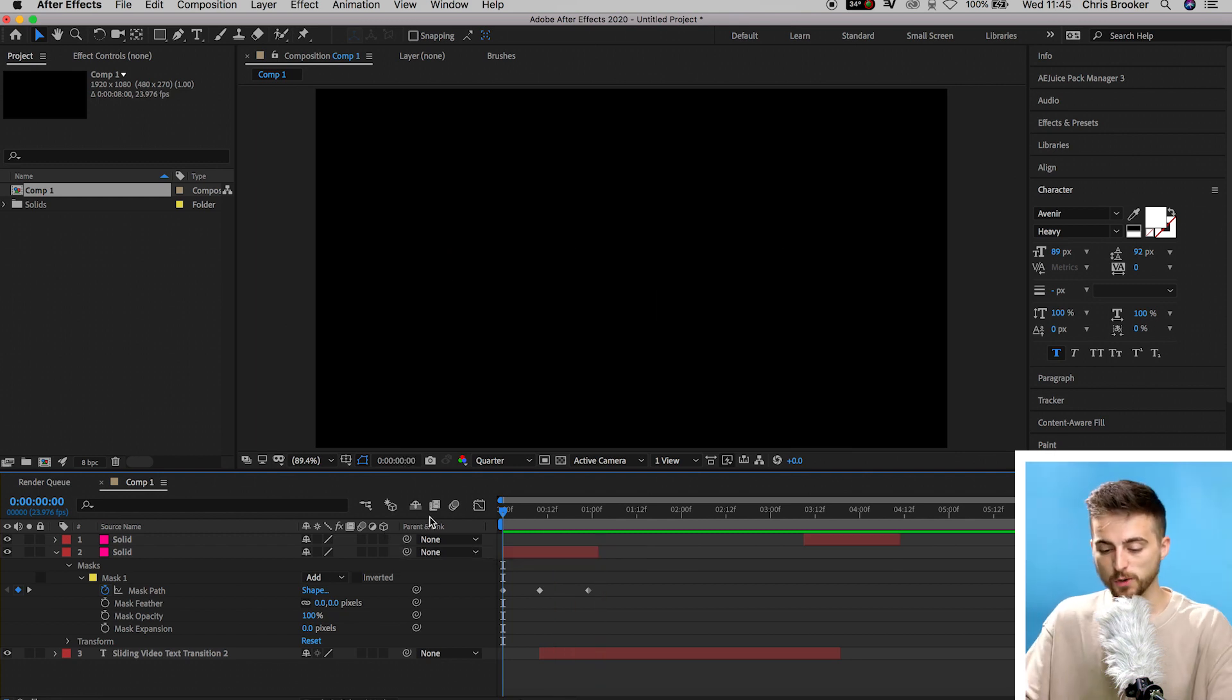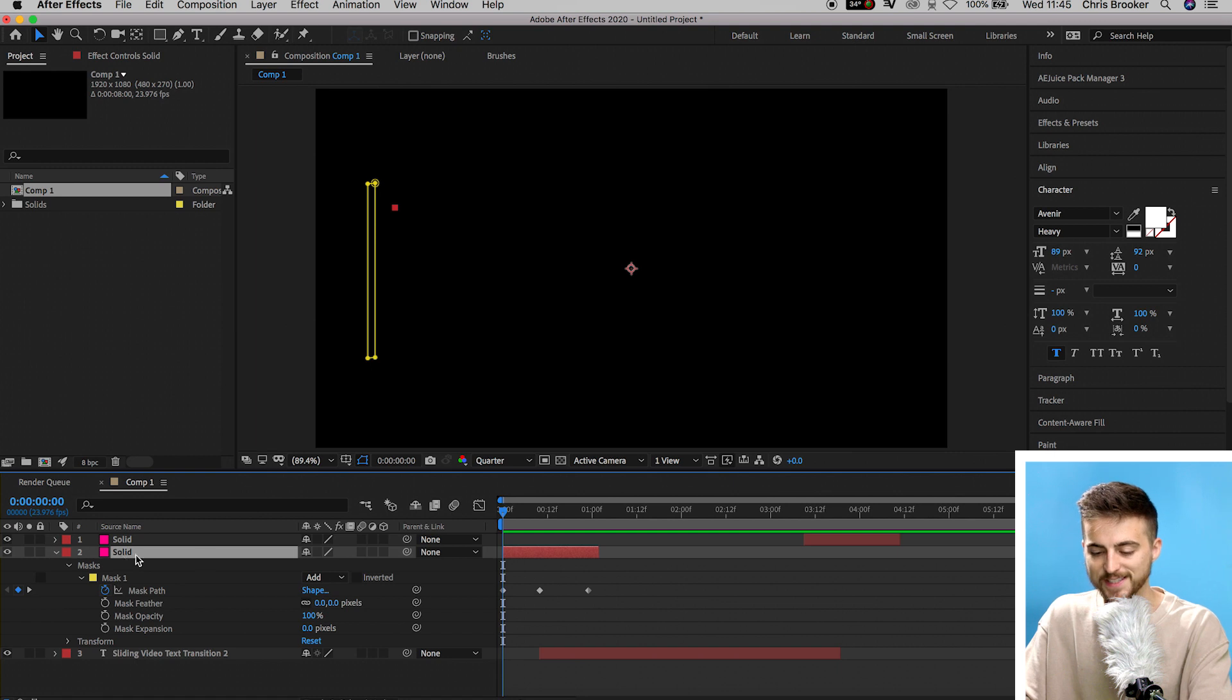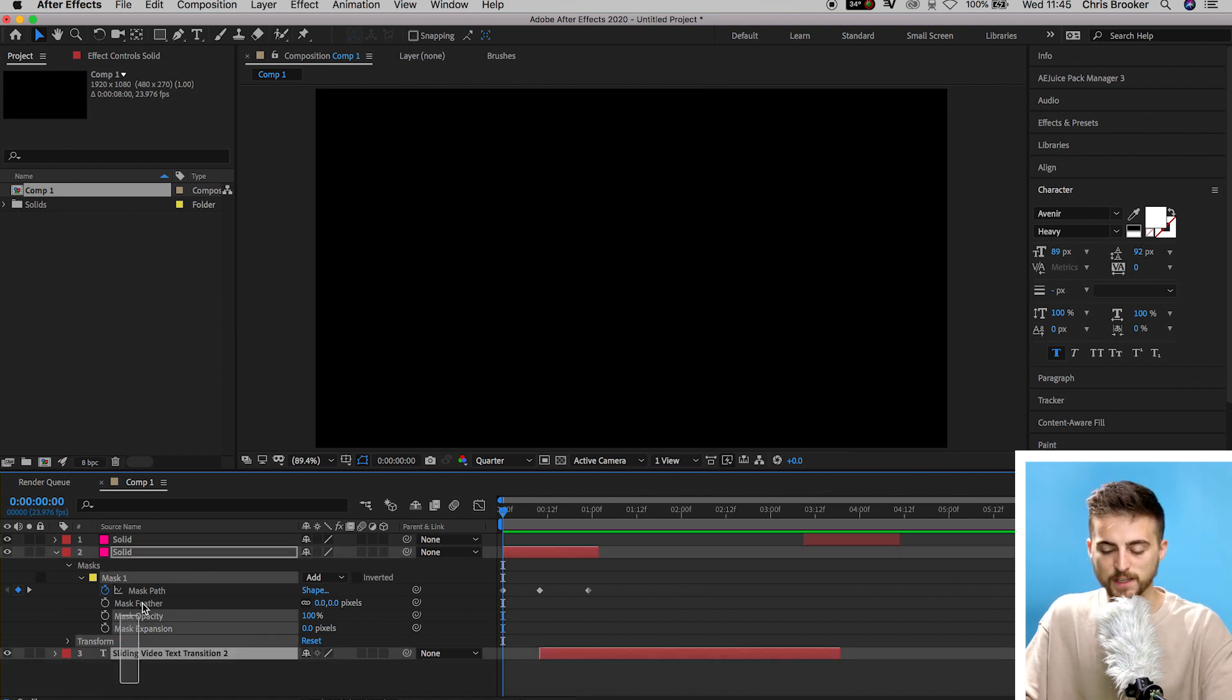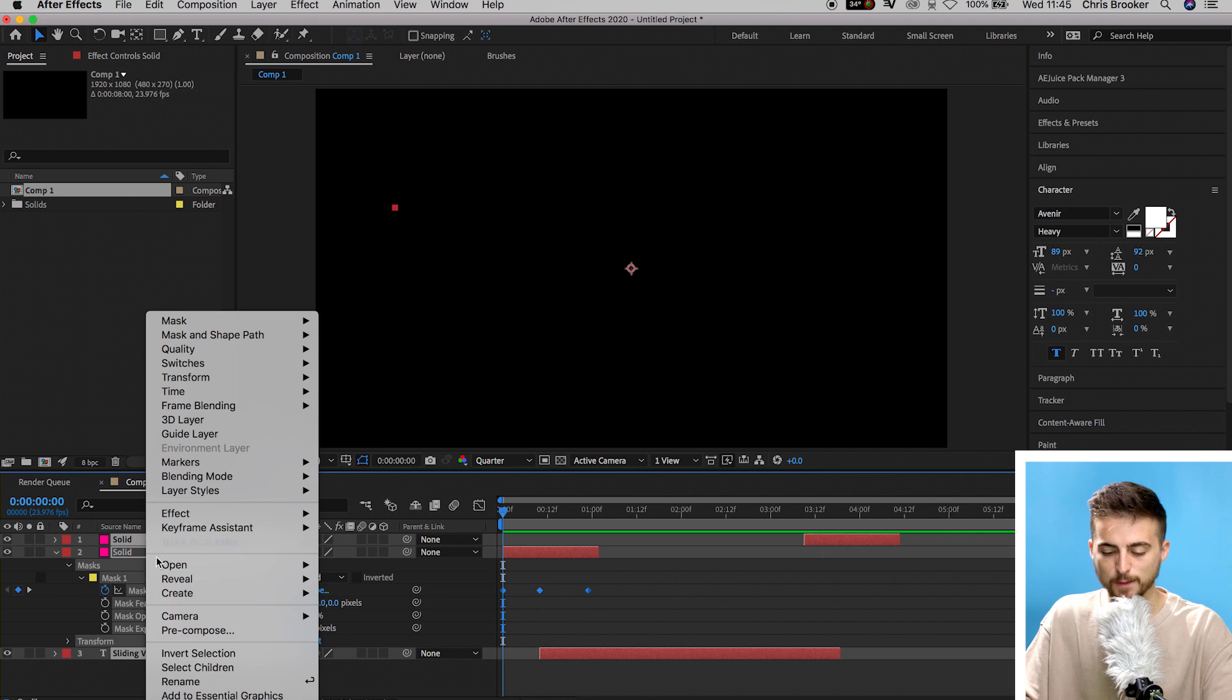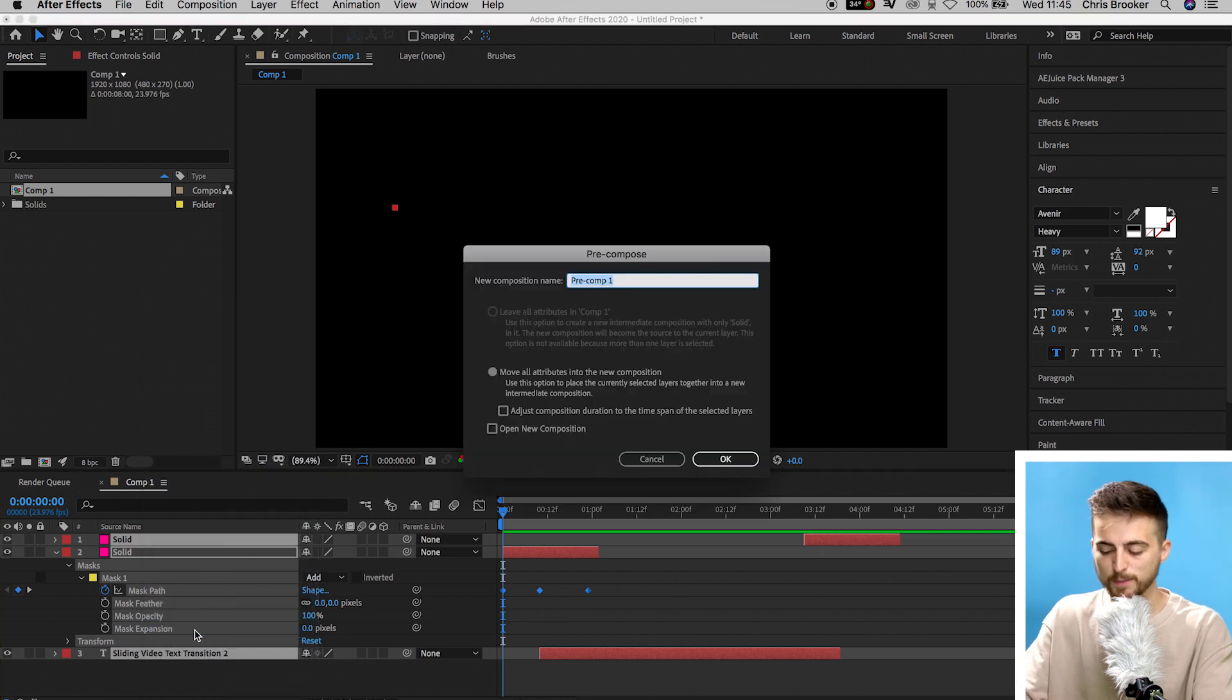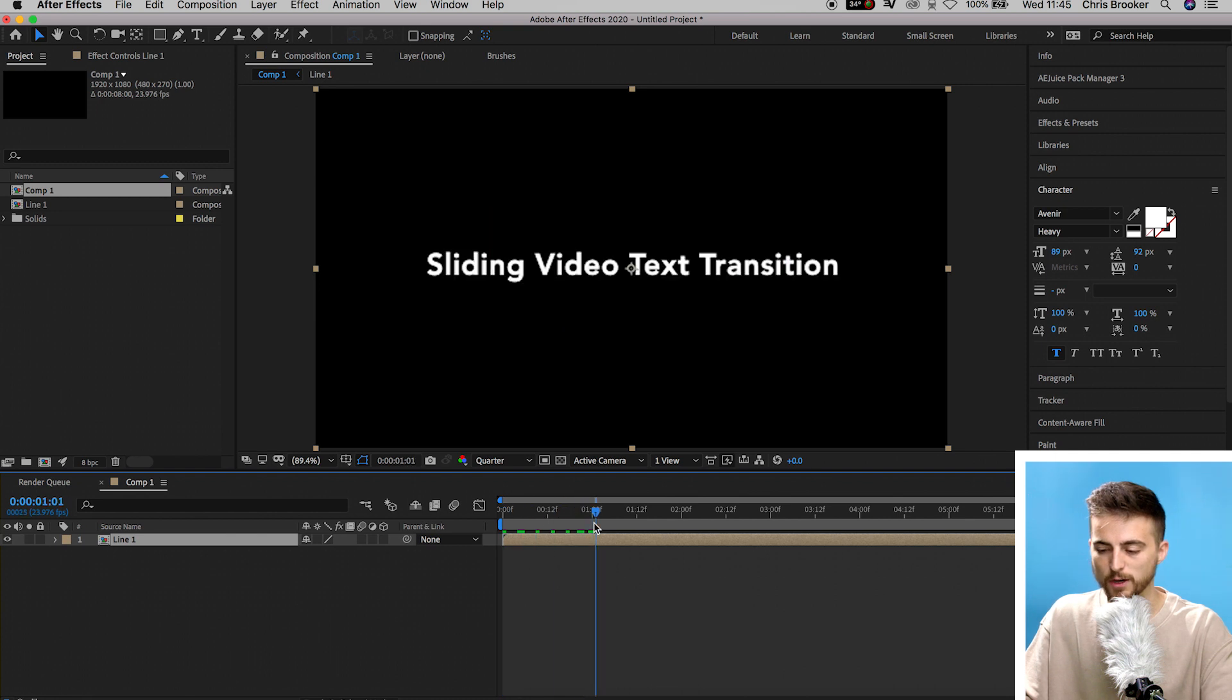Now from here, we're just going to copy that solid layer. So select the first solid layer, go Command C on your keyboard. We'll select everything on the timeline, right click and select pre-compose. Rename this pre-composition line one, and that will add that into its own pre-comp.